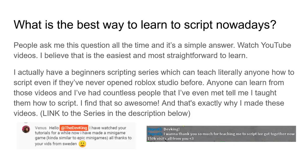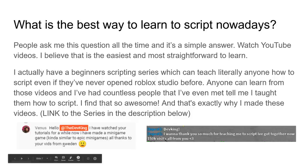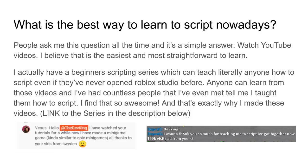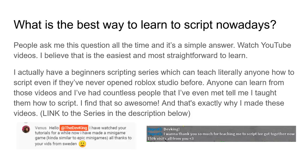I'm not joking. I've literally had countless people tell me they learned a script, and I've never even met them. That's super cool. But that's why I made these videos, so I can teach people how to script. So if you want to learn how to script, there's a link in the description on the beginner series. It'll teach you from the basics. Be sure to watch that if you're interested to learn how to script. But as you can see here, this is just two screenshots I found. People were like, hey, DevKing, I watched your stories for a while now, and I've made a minigame similar to Epic minigames, all thanks to your vids. That's super cool. This guy says, I want to thank you so much for teaching me how to script. I've got together now 150k visits all from you. That is awesome to me, man. Be sure to join Discord servers where you can connect to other script because that's important, too.